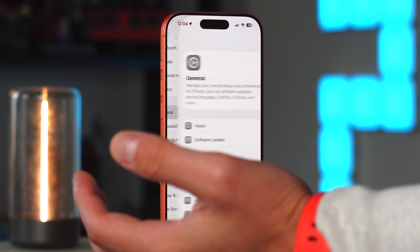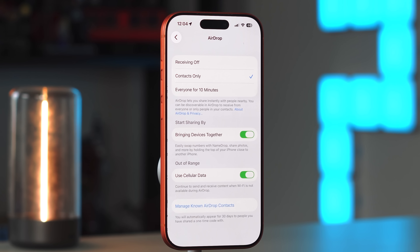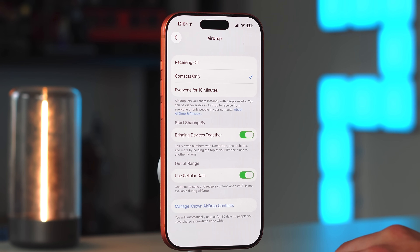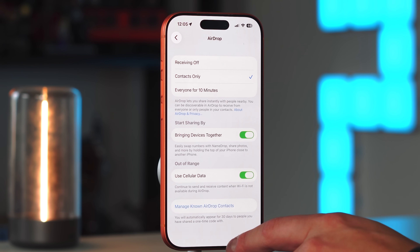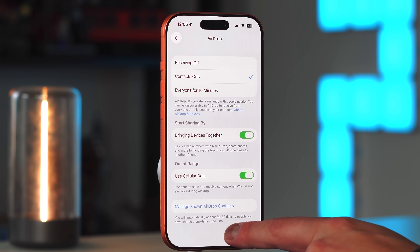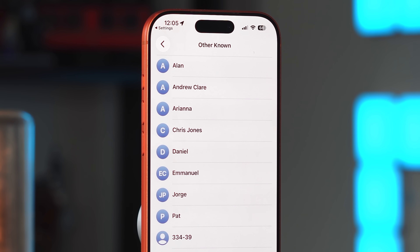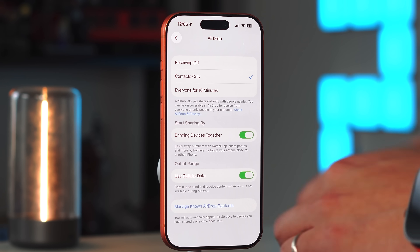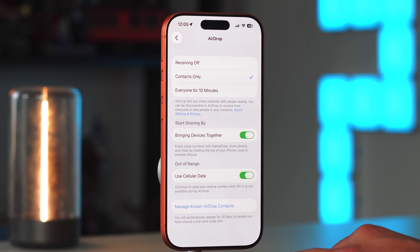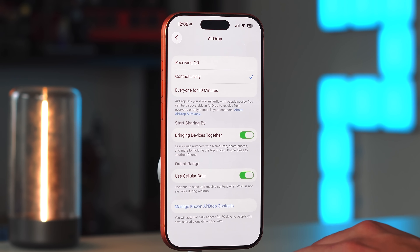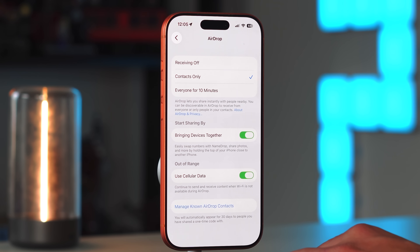In Settings > General > AirDrop, there's a new option called Manage Known AirDrop Contacts. You will automatically appear for 30 days to people you've shared a one-time code with. You tap it, select a person, share a one-time code, and for 30 days you can AirDrop to each other because you've allowed it via that managed contact. It's another way to make AirDrop more secure.